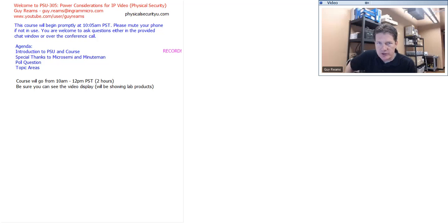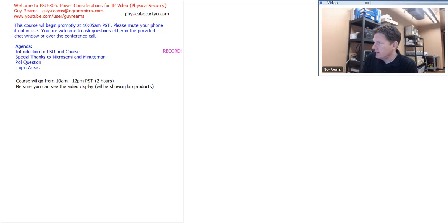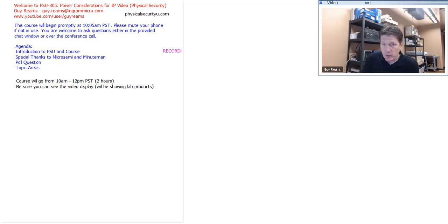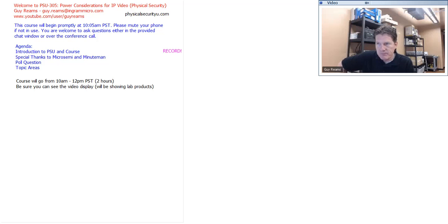We also have a special offer today from Micro Semi. After the course, when you get the email invitation to the online course, if you participate and take the small examination on Power over Ethernet, the first 20 people to pass that exam will get a free Power over Ethernet testing unit shipped to them. My team will create an account for you on physicalsecurityu.com shortly after this course, and you'll be given access to the PSU 305 course.